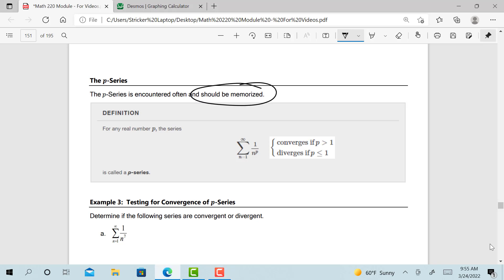Same thing goes for the geometric series. You should be able to have memorized when the geometric series converges or diverges based on the value of r, a common ratio. And the same thing should be true about the harmonic series. Remember, the harmonic series always diverges, so you need to have those committed to memory.